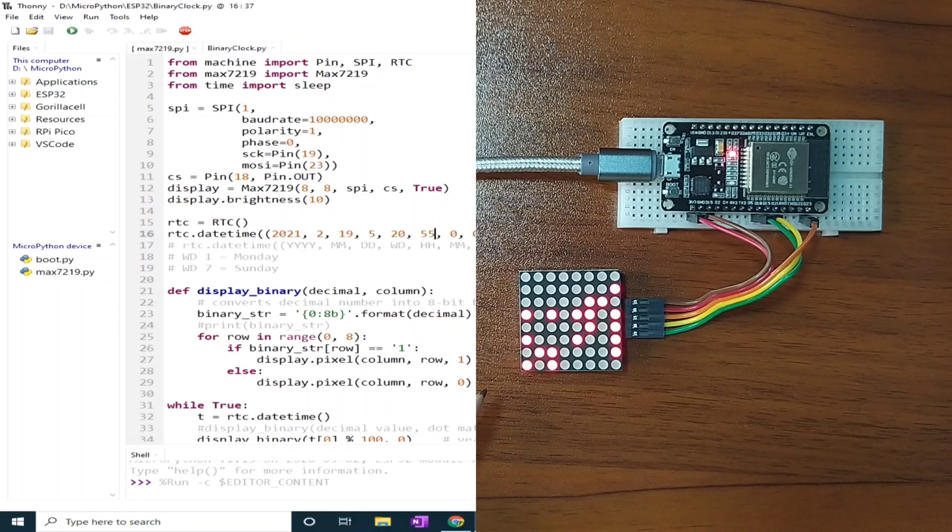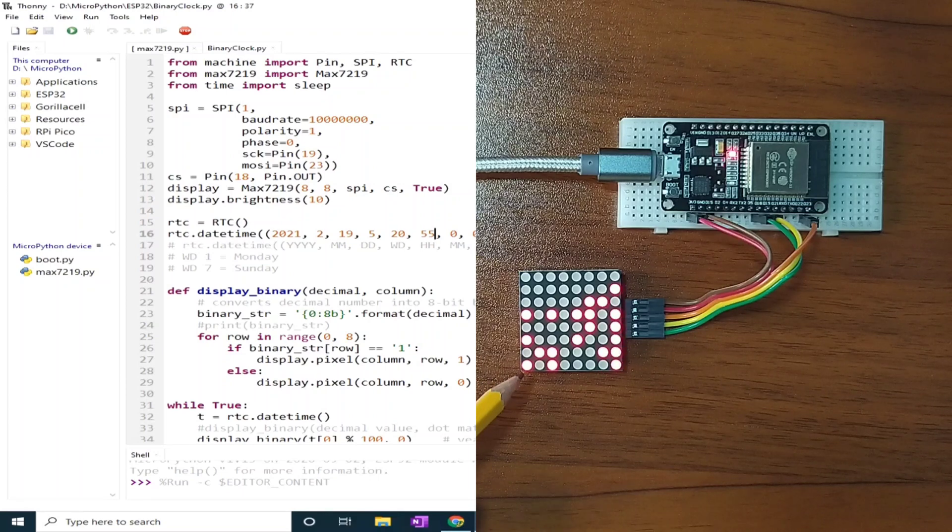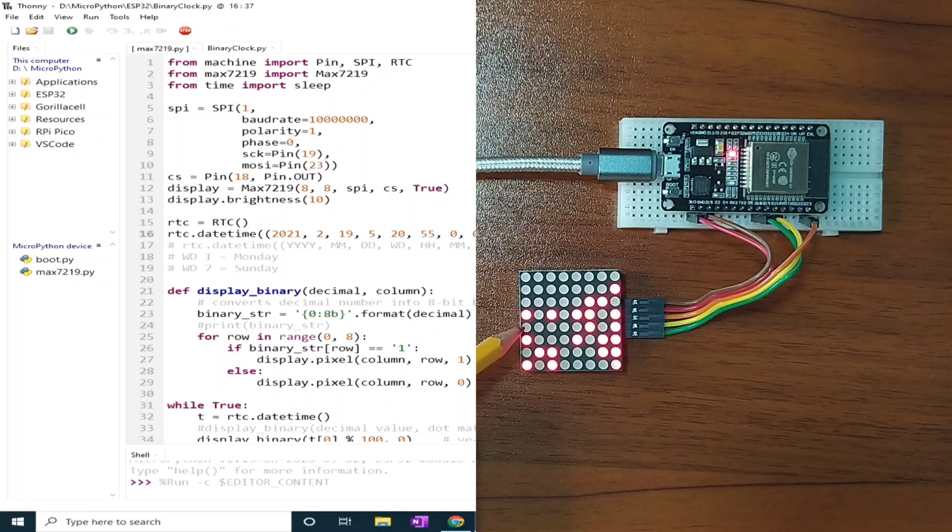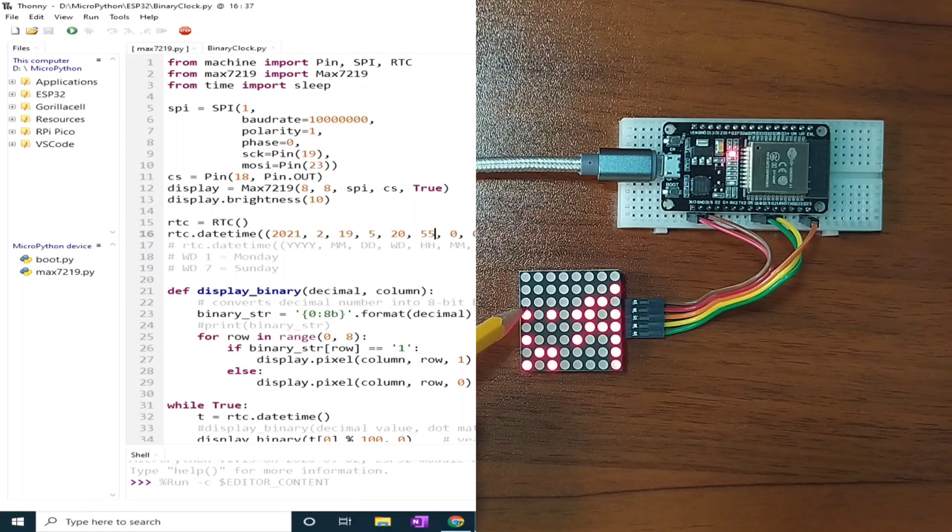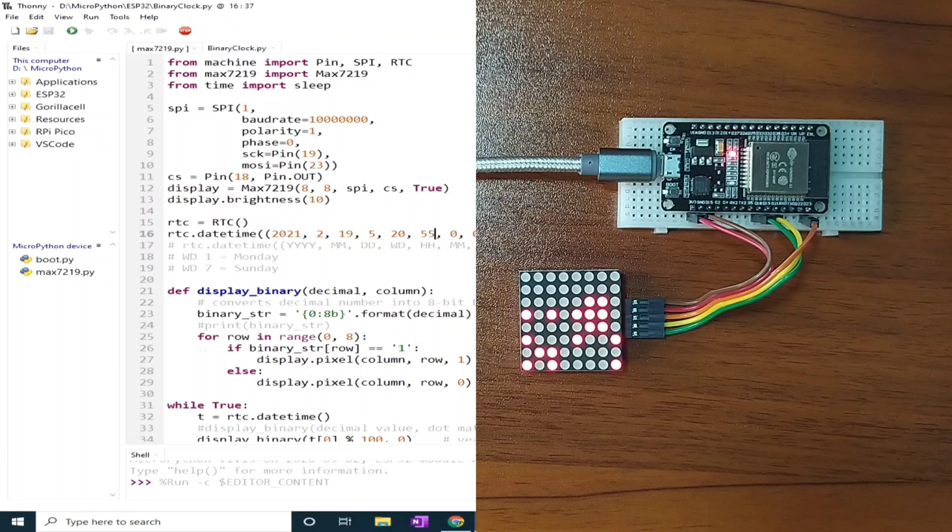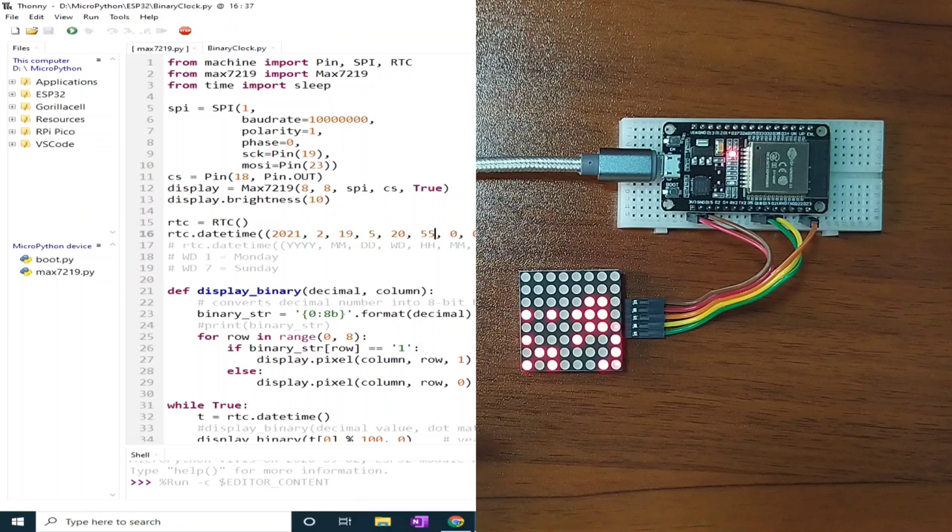And if you are wondering how to read this, the bottom part represents 1. This is 2, 4, 8, 16, 32, 64, and 128.